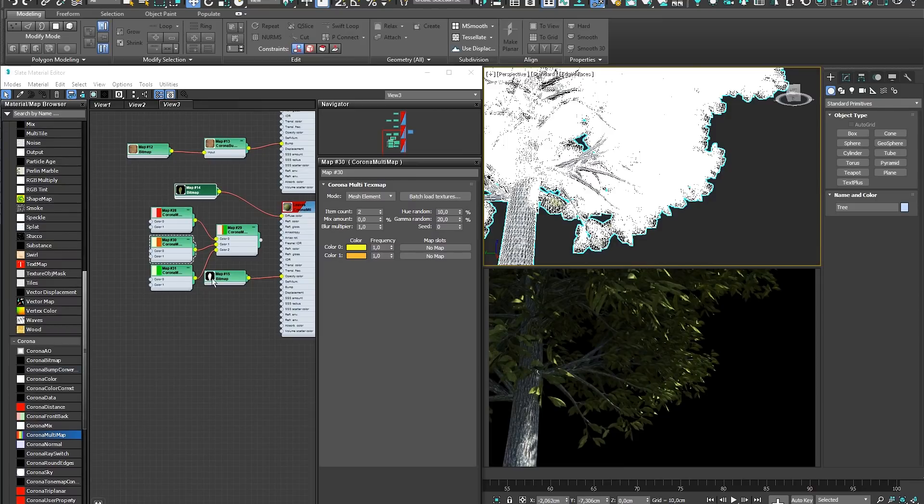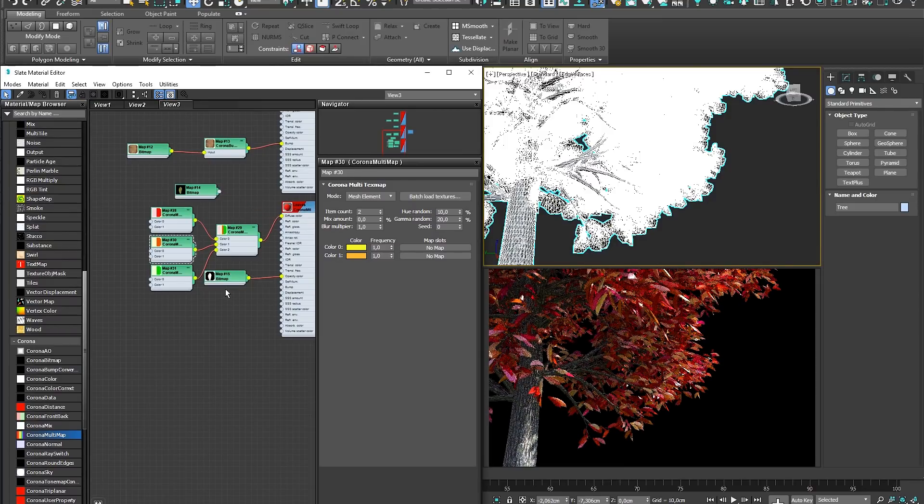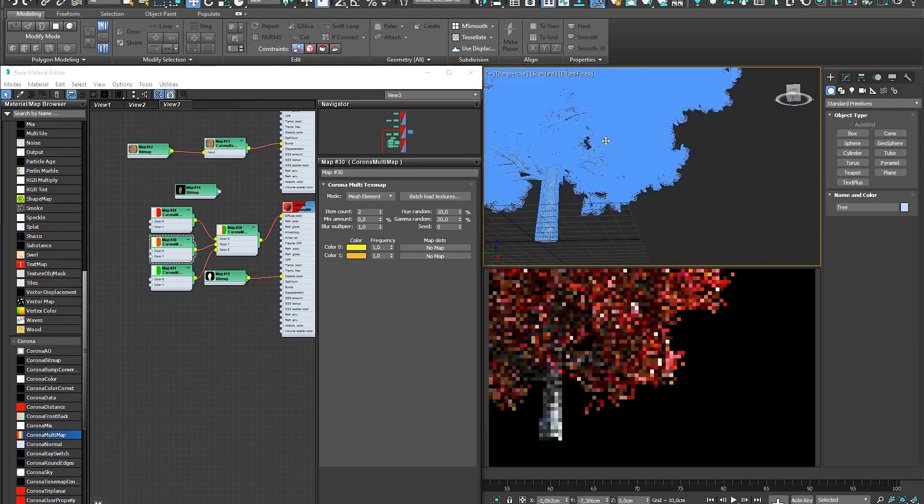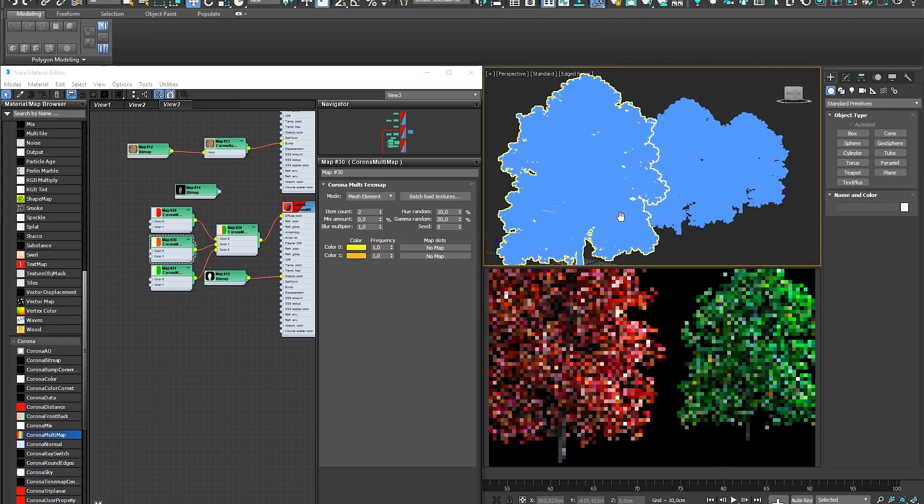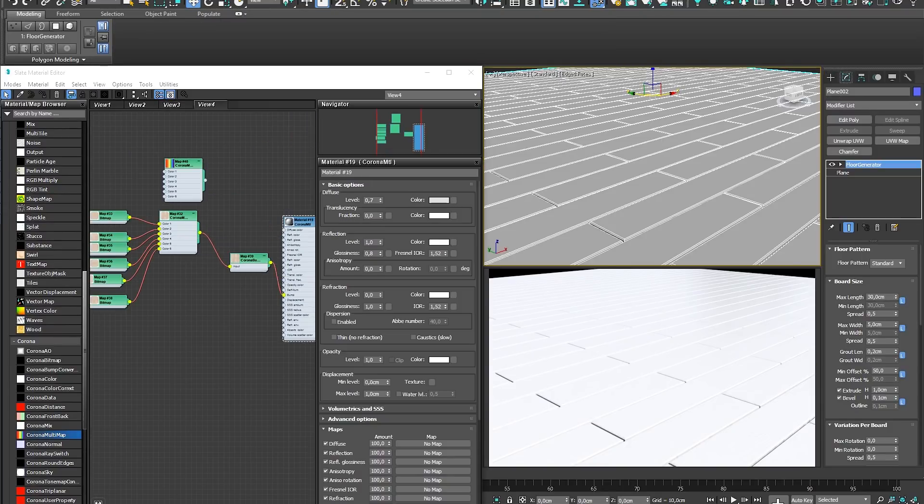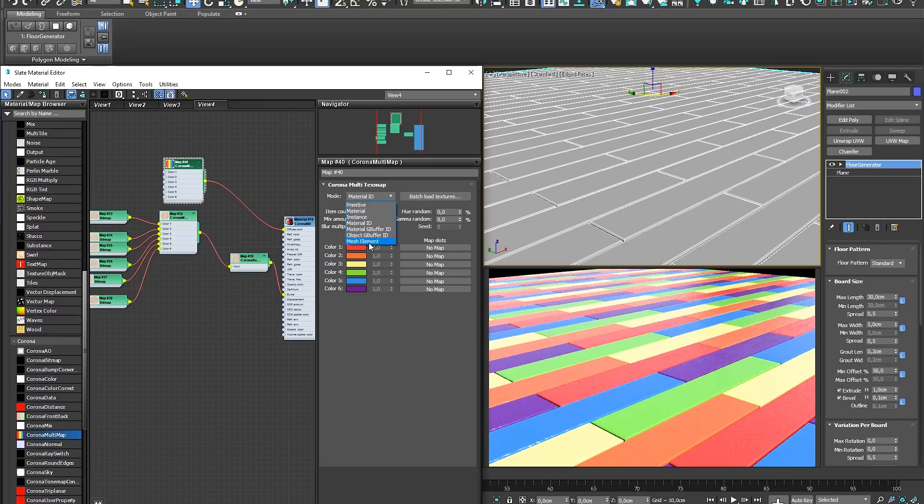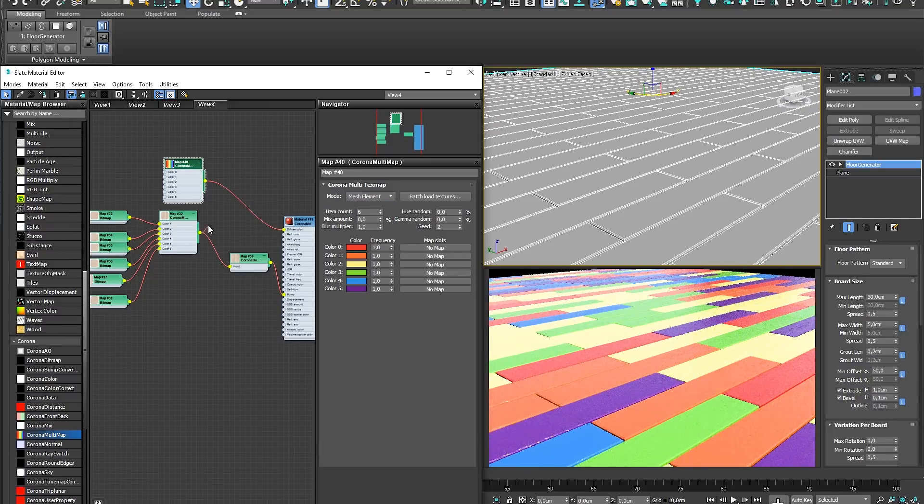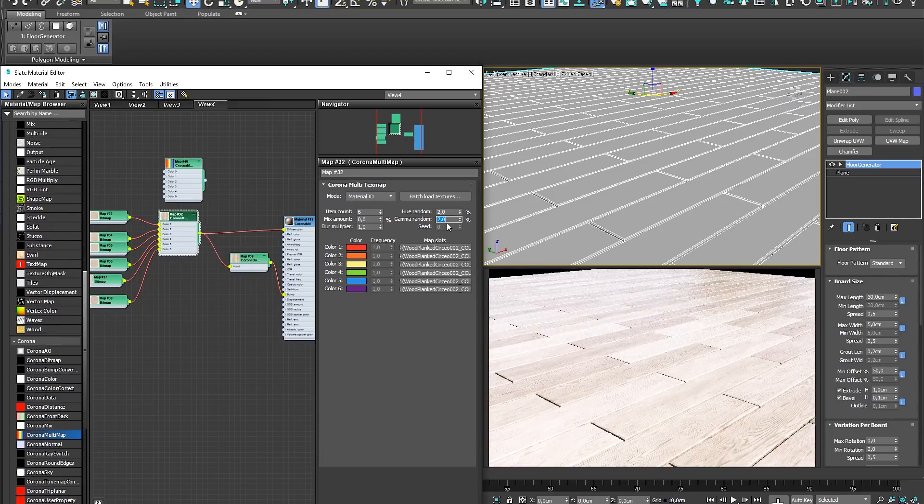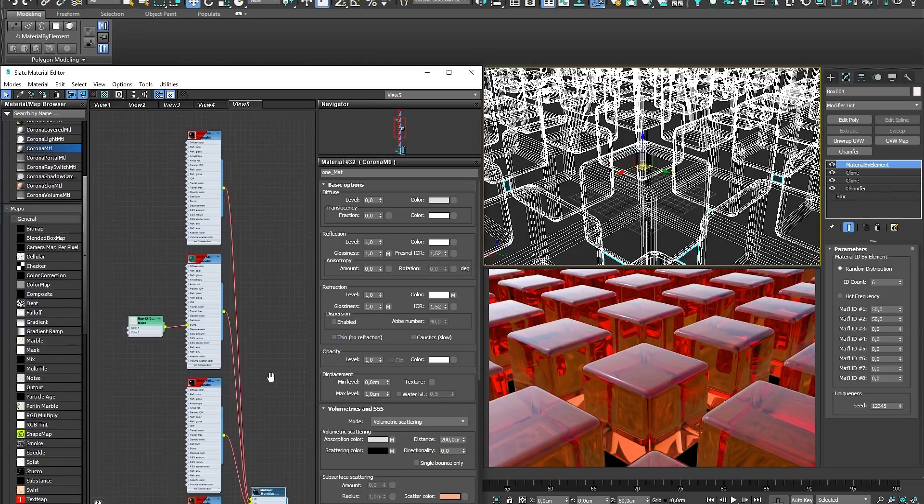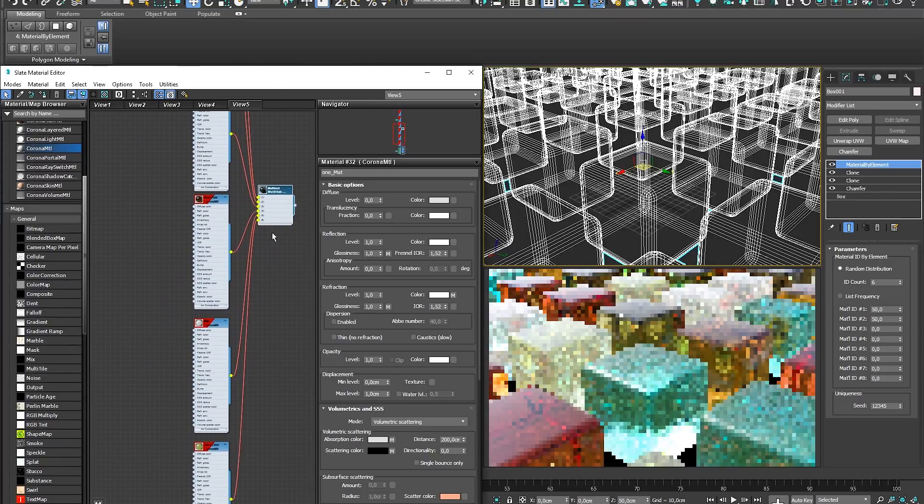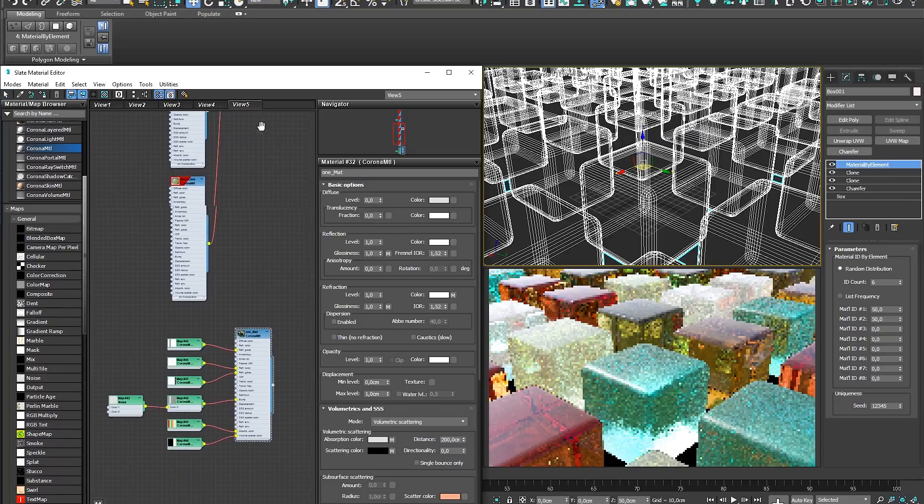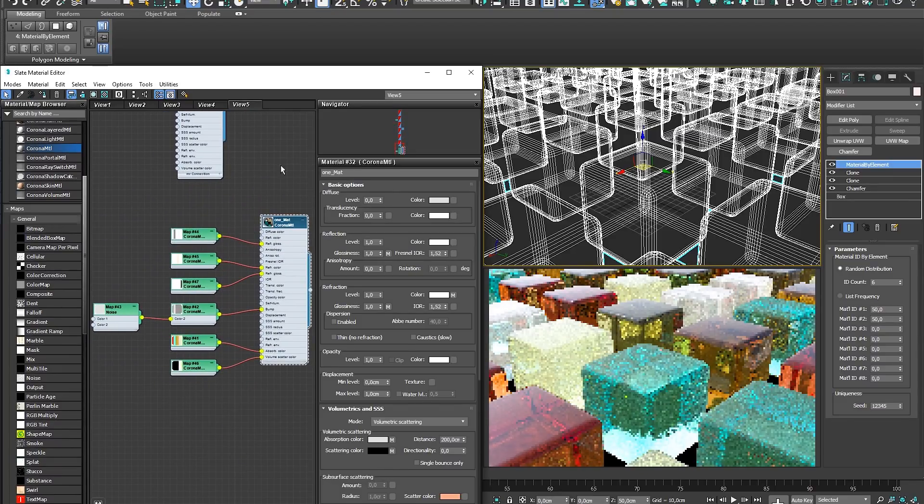For example, you can use the Multimap to randomize the look of each leaf on a tree, while making each tree look different to the next, or use it to generate a randomized texture when modeling floor tiles using a scattering plugin. The Multimap is a useful tool in crafting different materials without actually creating multiple Corona Materials, or using the 3ds Max Multi Sub Object Node.